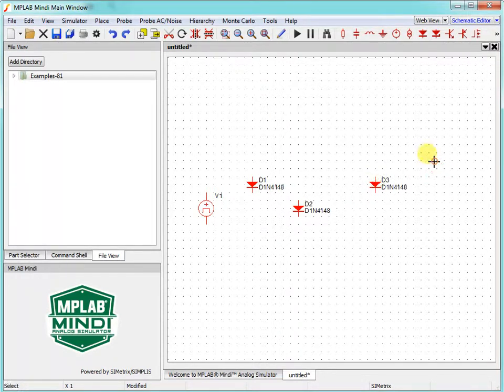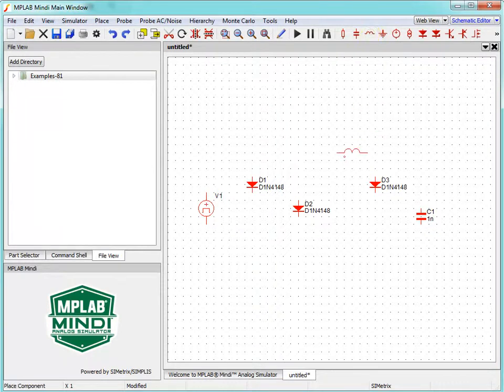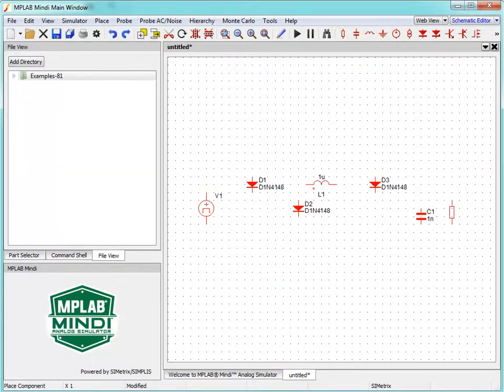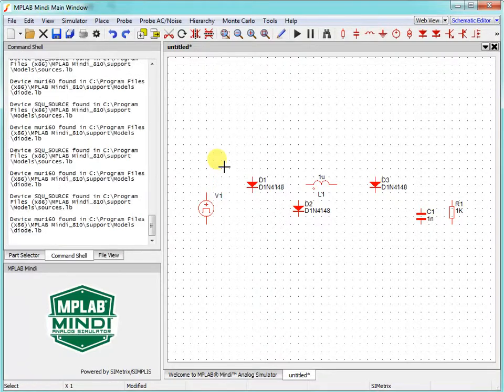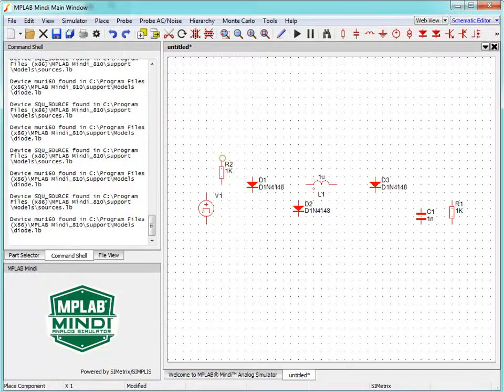We also need the capacitor to filter the output signal, and then we need the inductor. We will use the resistor as load, and then we will use the resistor as impedance for the voltage source generator.